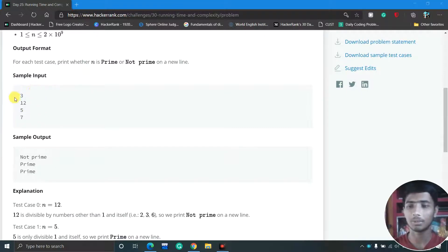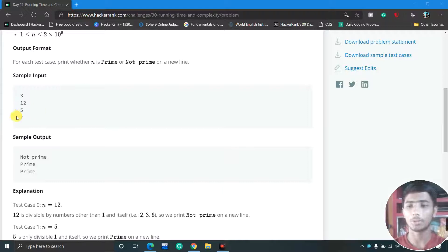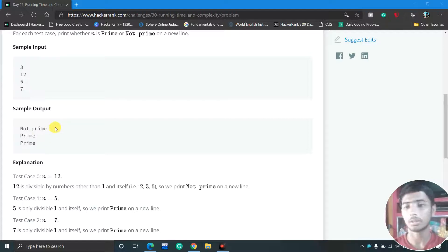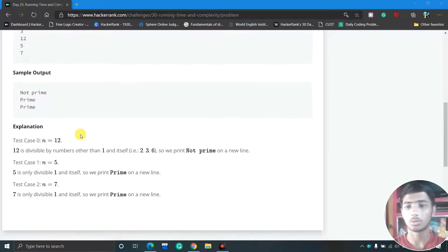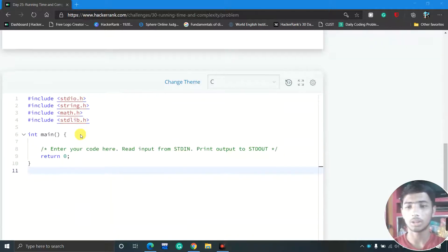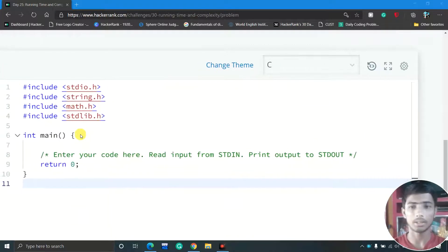Here is the sample input. The first line has the number 3, meaning three test cases, and then three integers: 12, 5, and 7. For each number we check if it is prime or not. If it is prime, print 'Prime'; if it is not, print 'Not prime'.